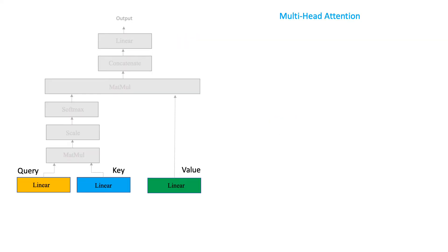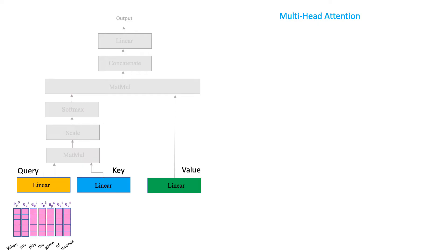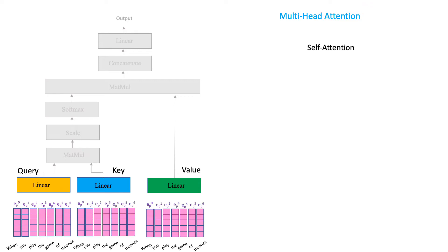Awesome! But how does that tie back to our attention layer? And what exactly should we feed to our query, key, and value linear layers? Well, to the query layer, we feed our position-aware embeddings. We then make two more copies of our embeddings and feed the same to the key and the value layers.